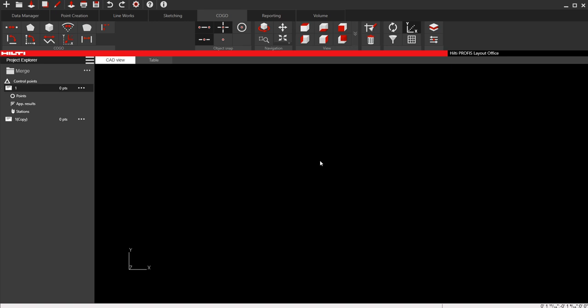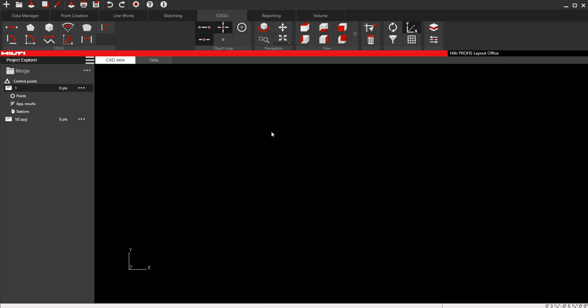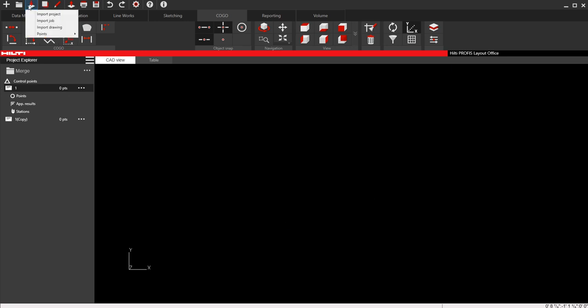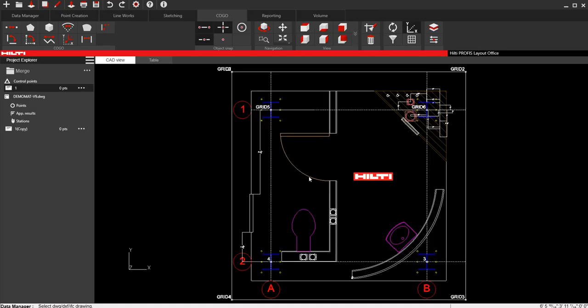I'm going to show you two ways. Number one is with DWGs, and number two is with PDFs. DWG is much more common, so let me show you that first. In Profis Layout Office, I have a project that's obviously blank so far, and I have a job here and a second job here. I'm going to import my first drawing that I know I need to start with. So I'm going to import this DemoMatte V9 that I have into the software, and there it is.